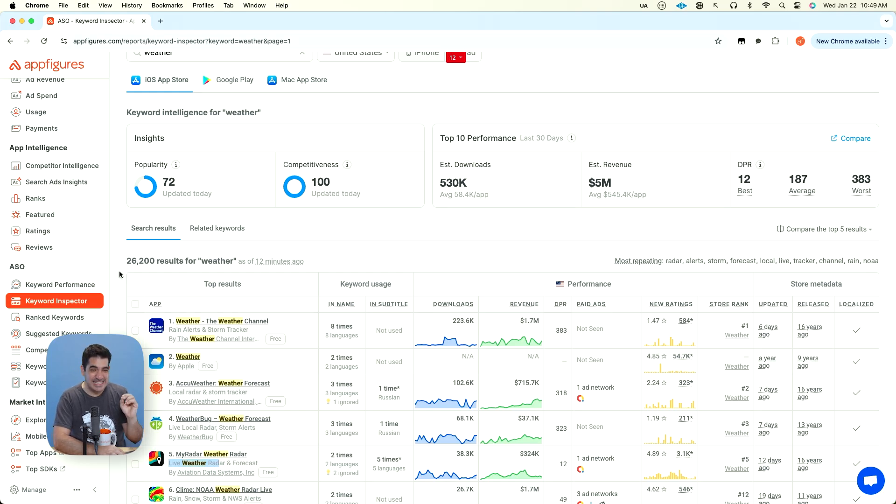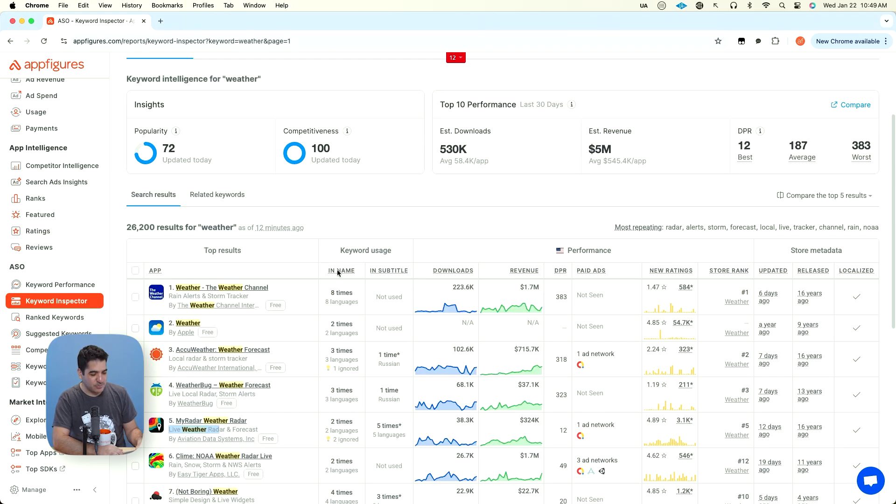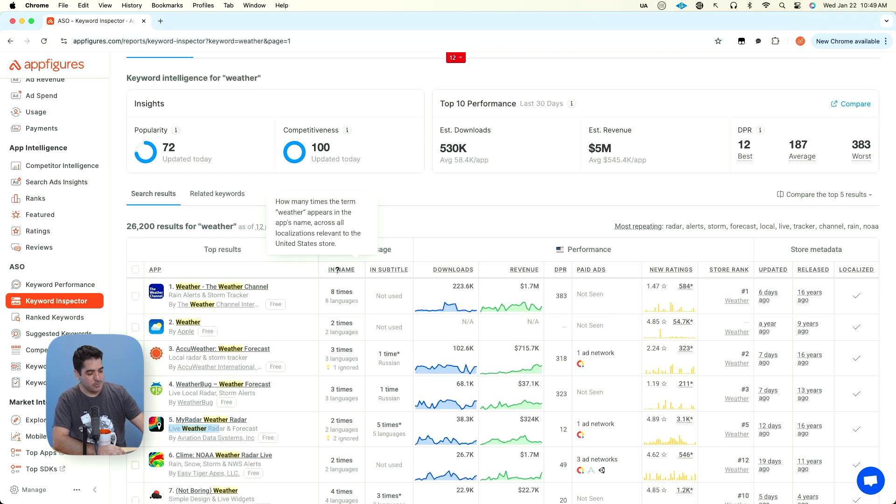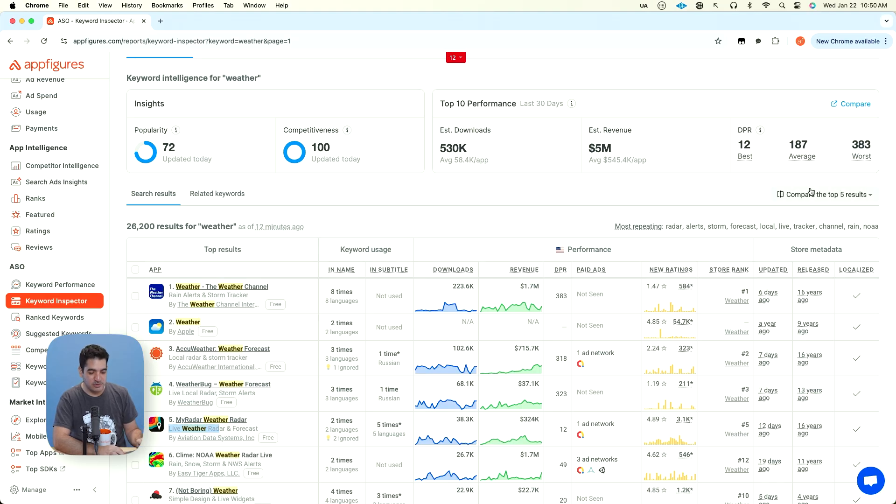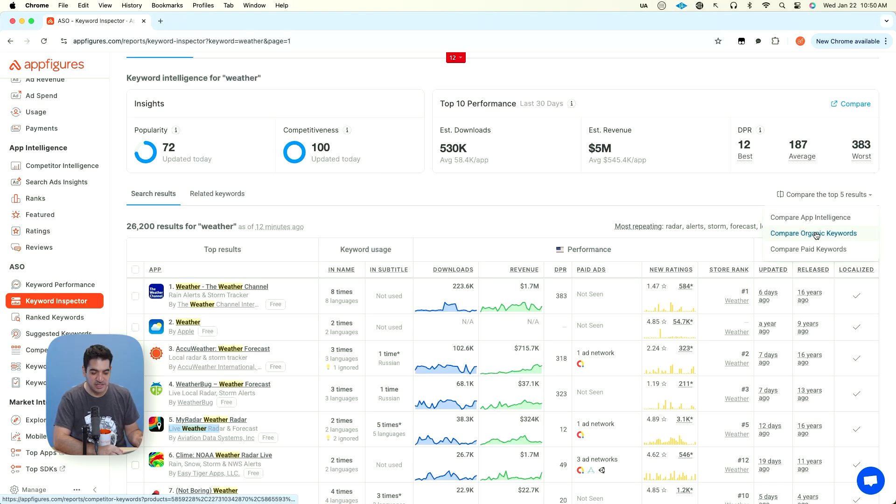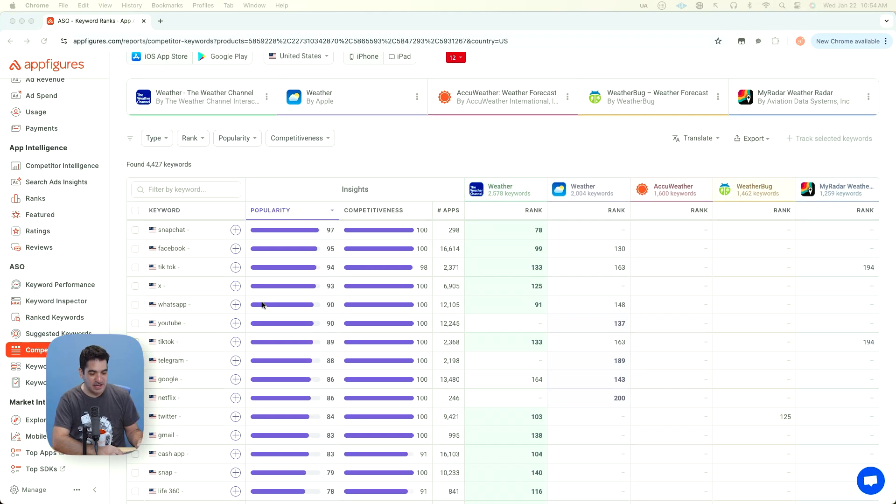What I would do, and this is the easiest thing, I'm going to take the top five apps and I'm going to look at all the other keywords that they're ranking in. About 5,000 keywords for us to choose from.